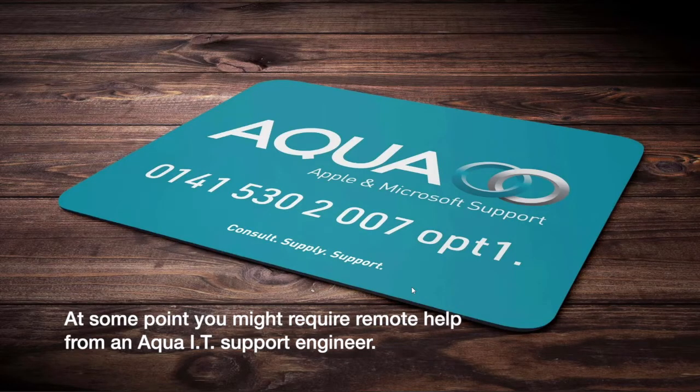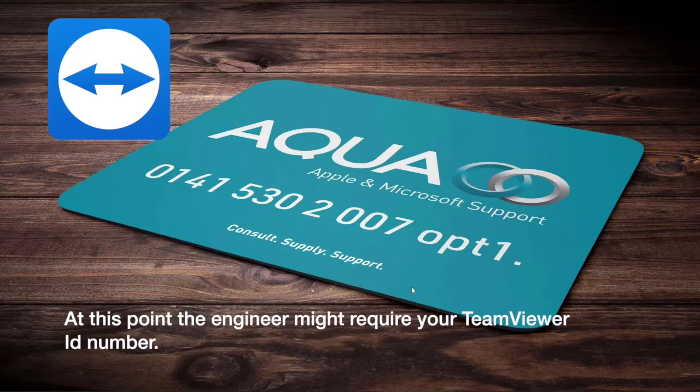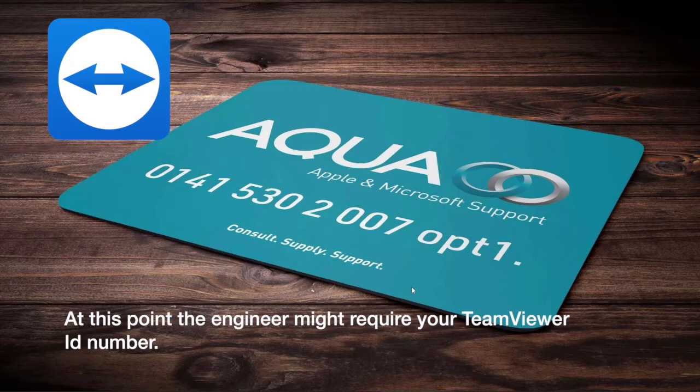At some point you might require remote help from an Aqua IT support engineer. At this point the engineer might require your TeamViewer ID number.